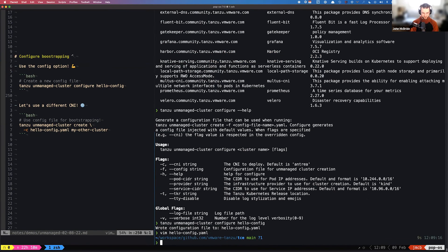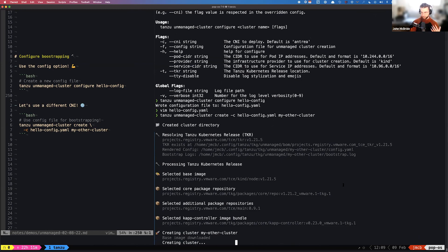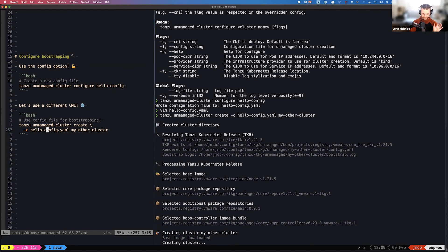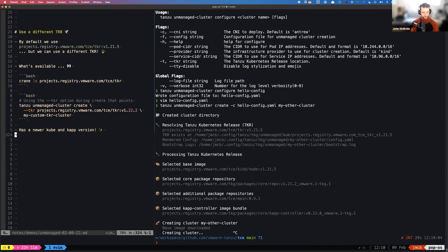We save and quit, then use that configuration YAML file to deploy a new cluster. Let's do `tanzu unmanaged-cluster create` with the `-c` option pointing to our hello-config, and call this cluster 'my-other-cluster'. That starts the bootstrapping process again — this will be our second cluster deployed locally, and it will use Calico for the CNI. Calico is being resolved from the BOM. I'm going to cancel that to make sure we leave enough time for questions.